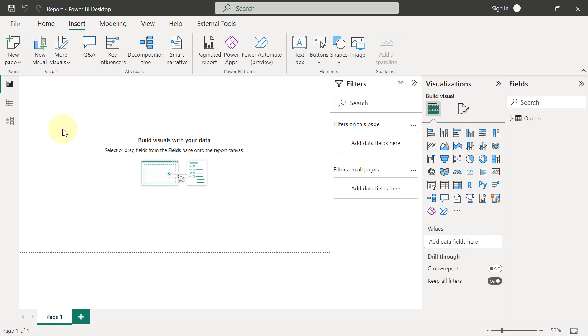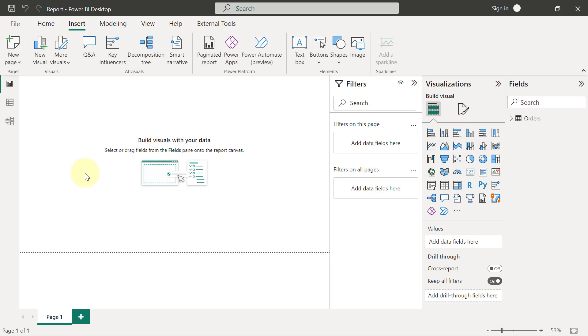What we want to use that for is to draw a margin on the left-hand side of the reports page. By the way, how you design your reports page is totally down to your own creativity and your own requirements. We're only using this as an example.